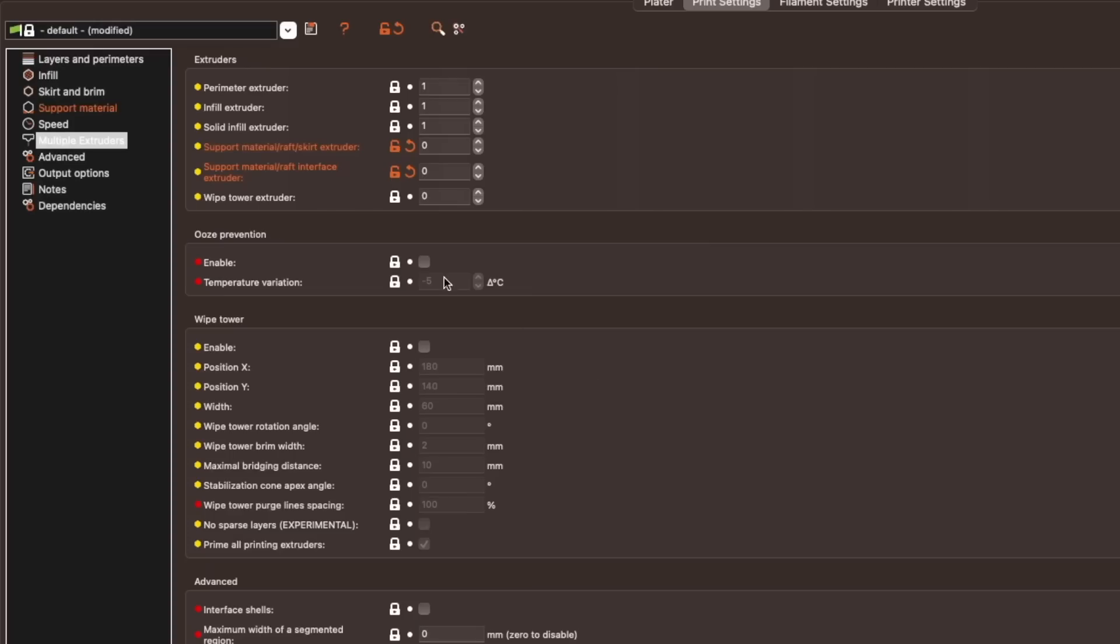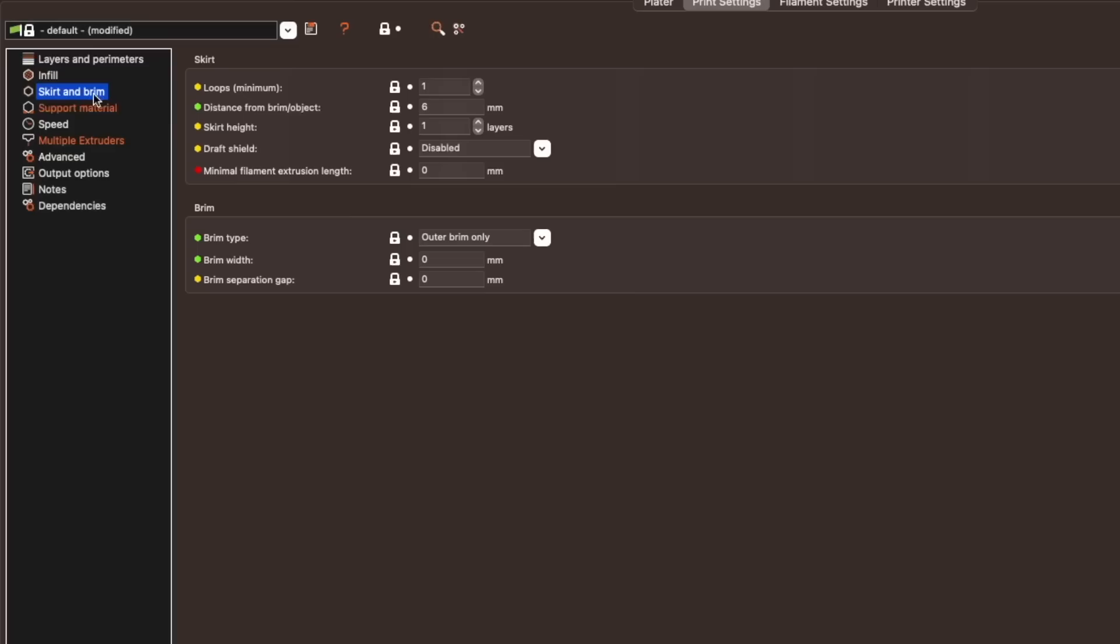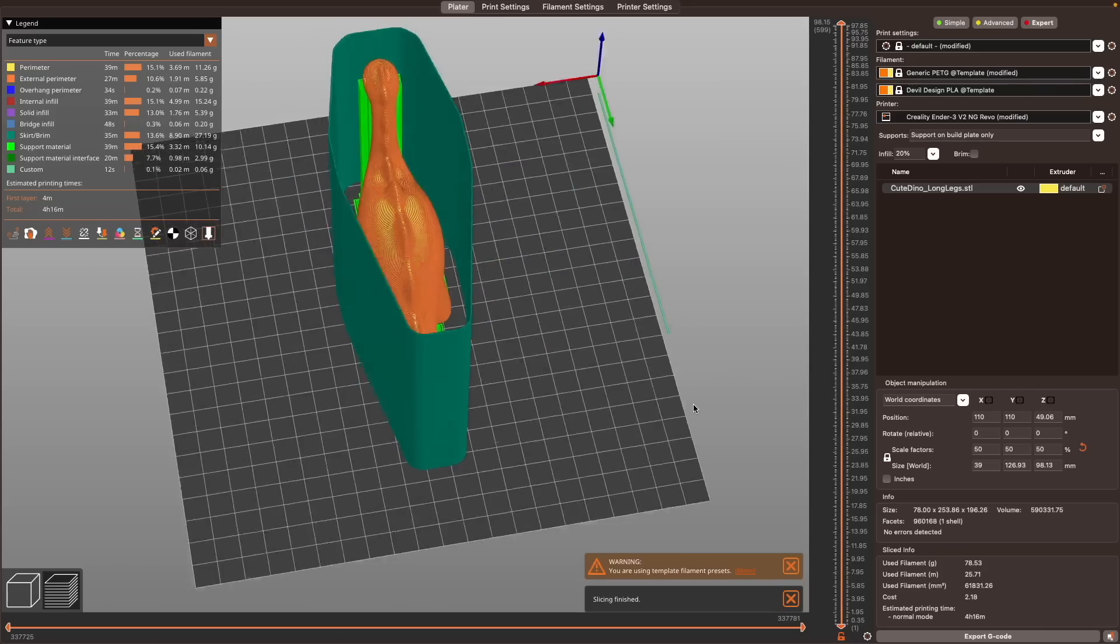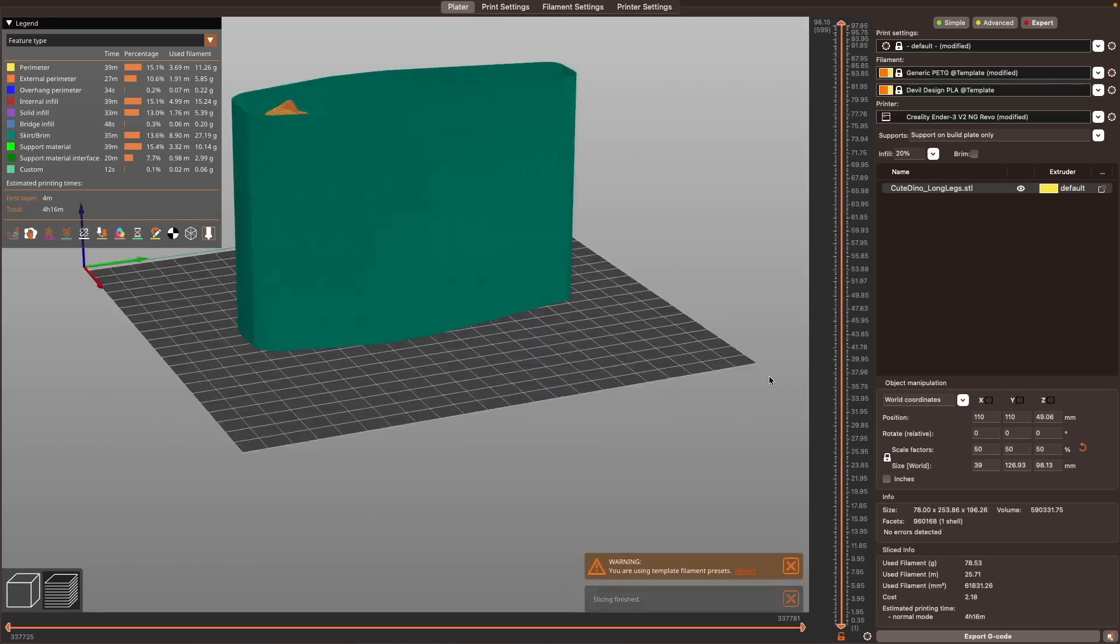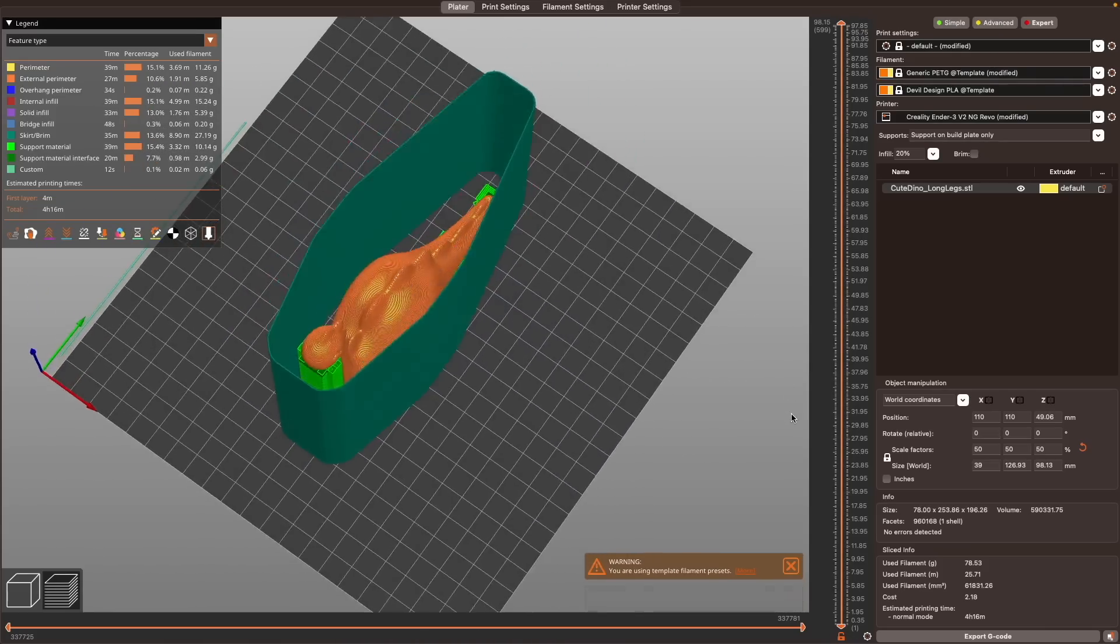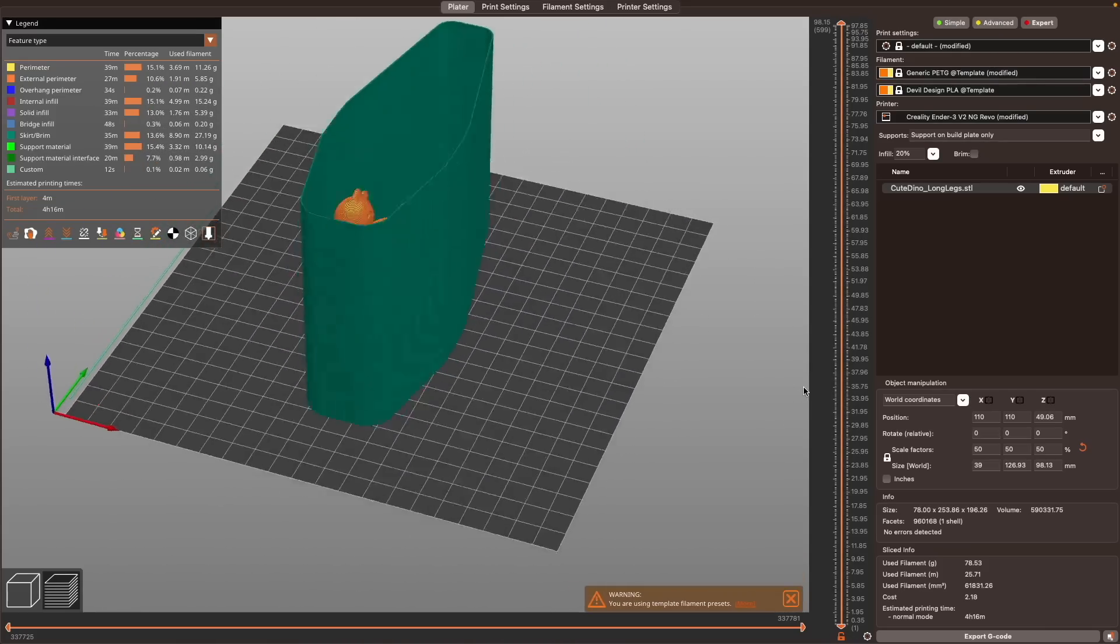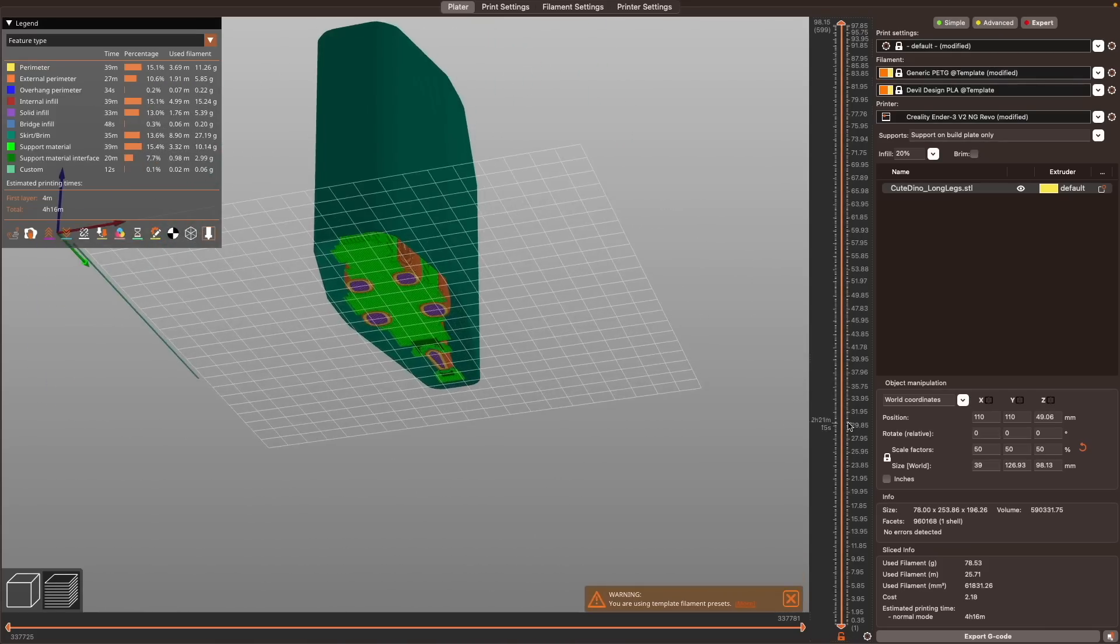Previously, you had to choose between ooze prevention or a wipe tower, but you can now run both of them at the same time. If you do want to run a true ooze shield around your part, draft shield under skirt and brim will enable this. There are a handful of other fixes and improvements specific for multi-material printing that I am really happy to see.